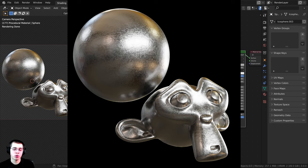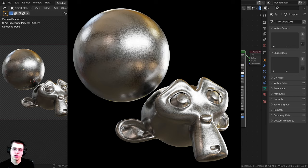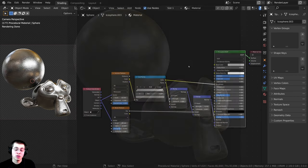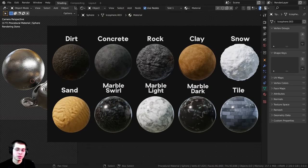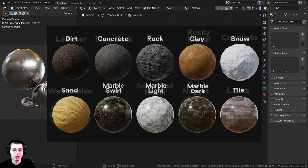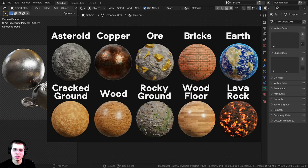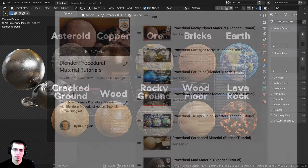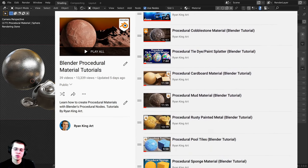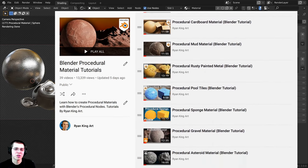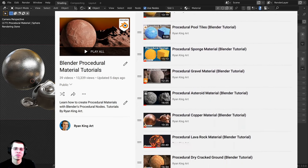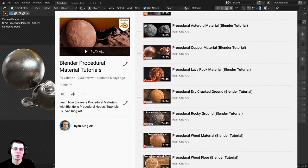If you'd like to help support me, you can purchase the tutorial files on my Gumroad store and my Patreon. I'll have the links in the description. You can also check out my Blender procedural material packs if you'd like to purchase more of my procedural materials, and you can also check out my procedural material playlist on YouTube if you'd like to learn how to create all of my procedural materials.